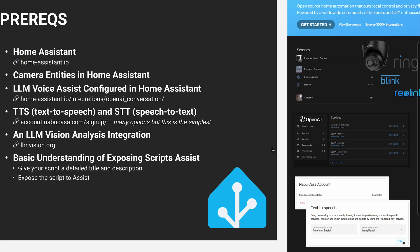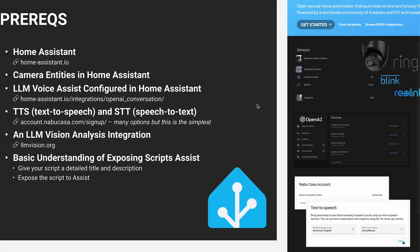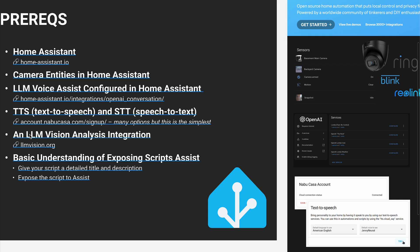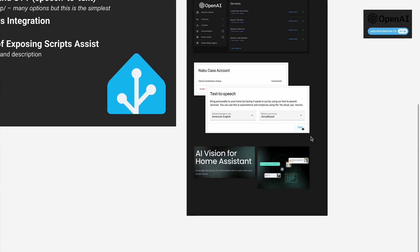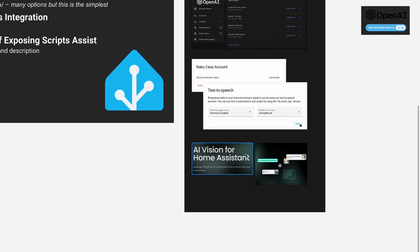And signing up for that service does support Home Assistant directly. But there are a ton of options that are free if you'd like to explore some others. You'll need something that can analyze the camera visuals. In my case, I'm using the LLM vision integration.